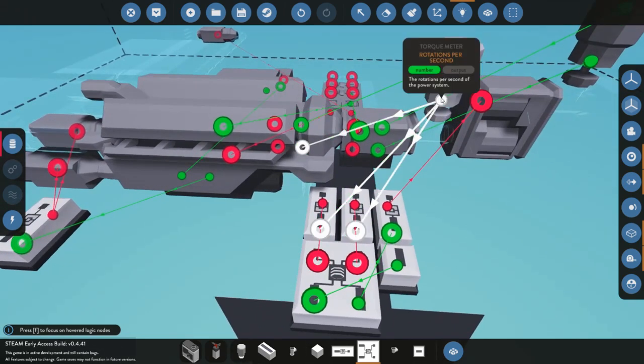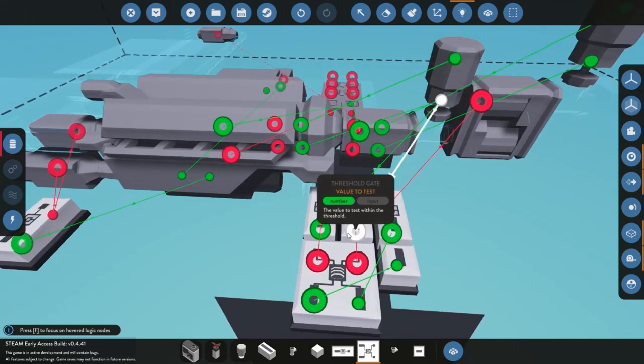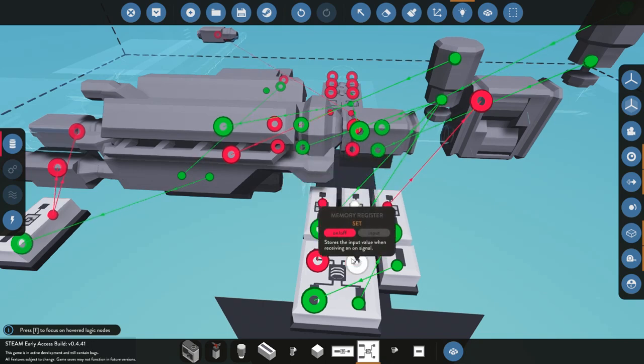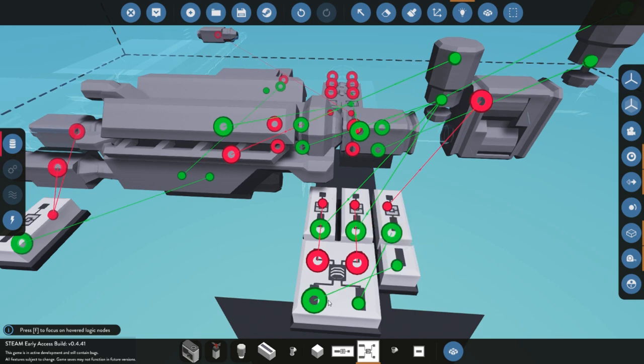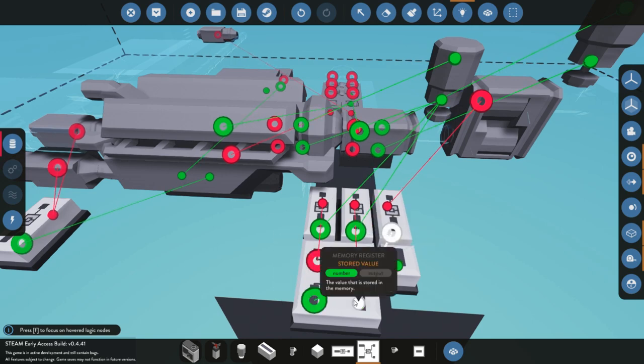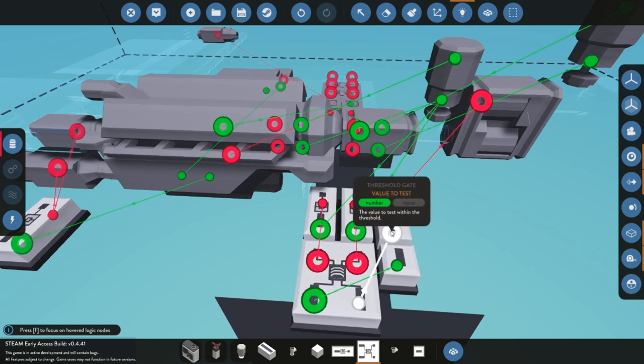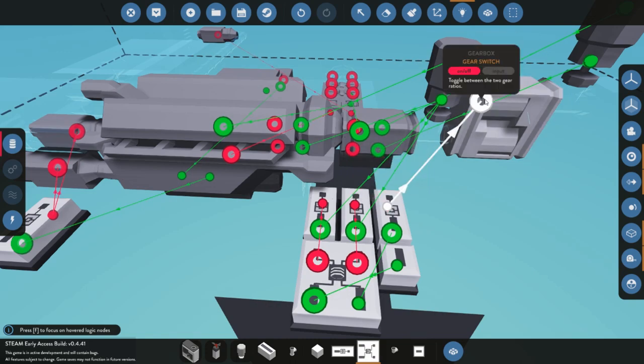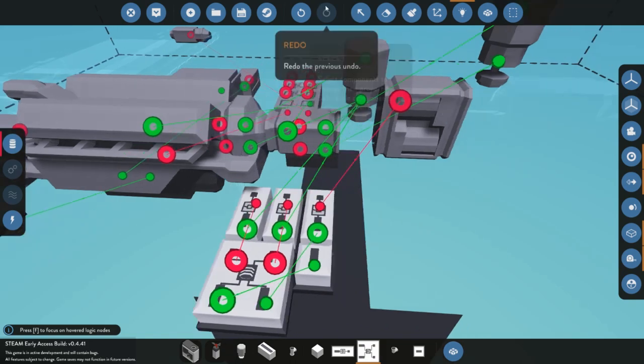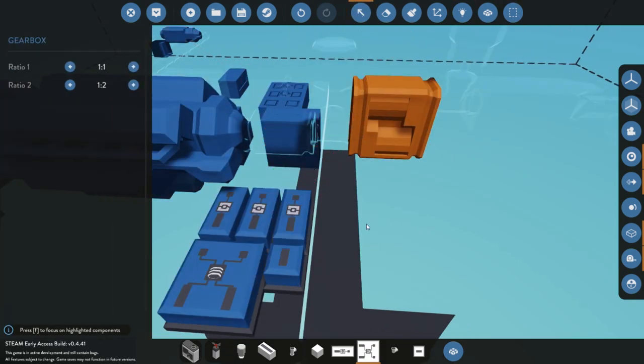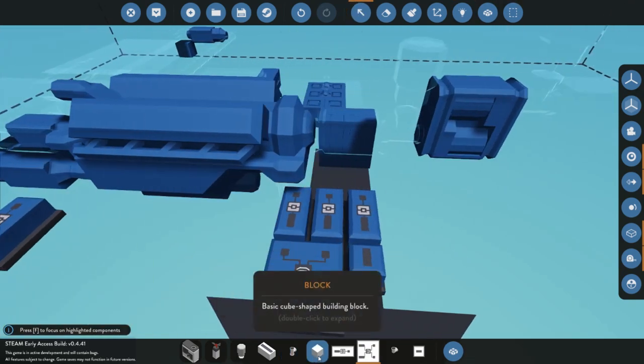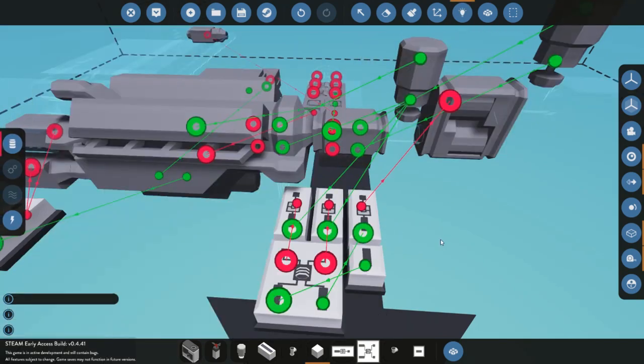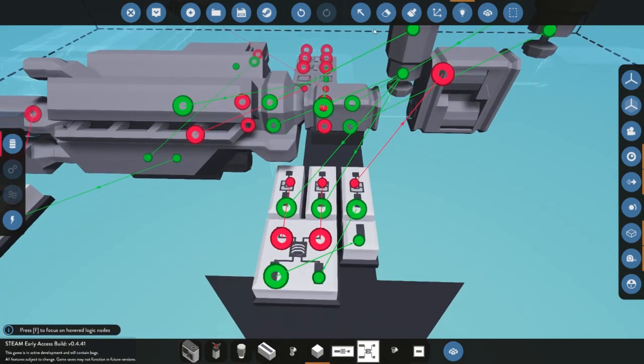So I'm going to go back over that one more time to get the two values over to here connected to these two red circles. You've got your number connected to the value store and the stored value over to your third threshold gate connected up to that gearbox. I believe our gearbox has a one to two ratio there.